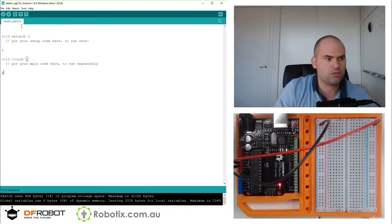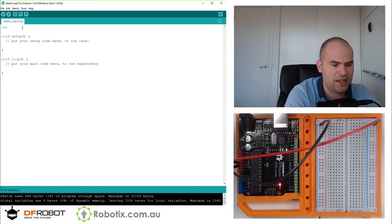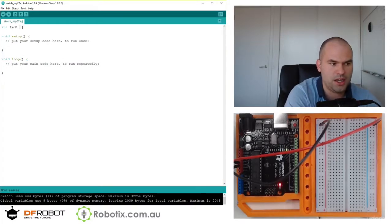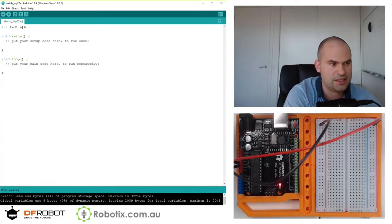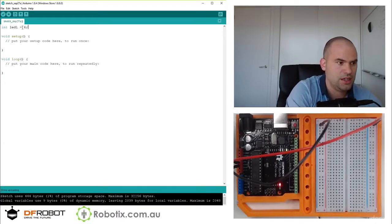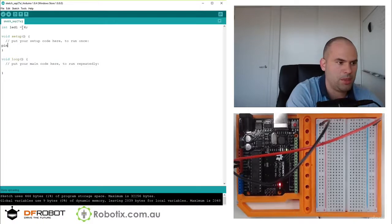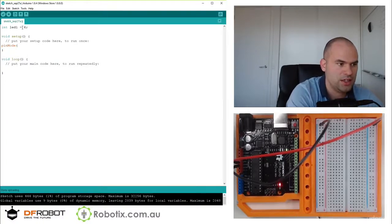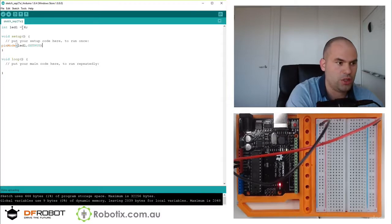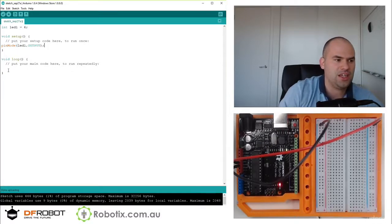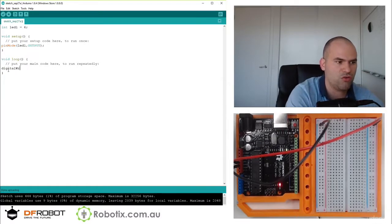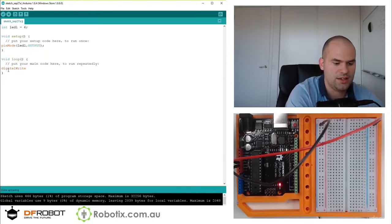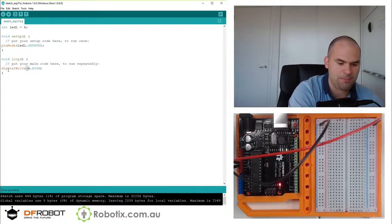So we declare it int, we can call it LED1 equals 6. We can pin mode here, pin mode LED1 is an output. We could have put 6 instead of LED1, and digital write 6 is high.